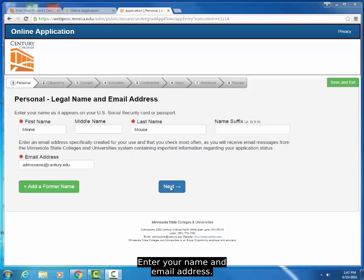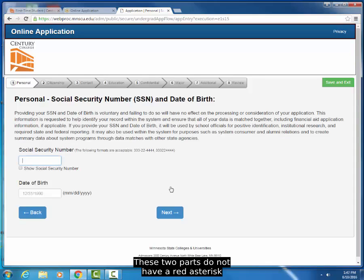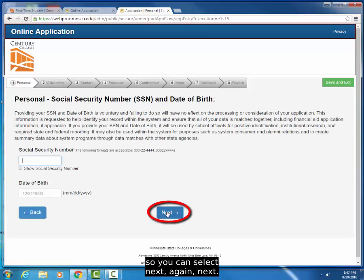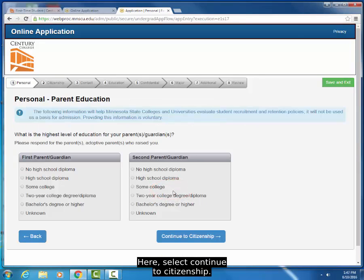Enter your name and email address. These two parts do not have a red asterisk, so you can select Next. Again, Next. Here, select Continue to Citizenship.